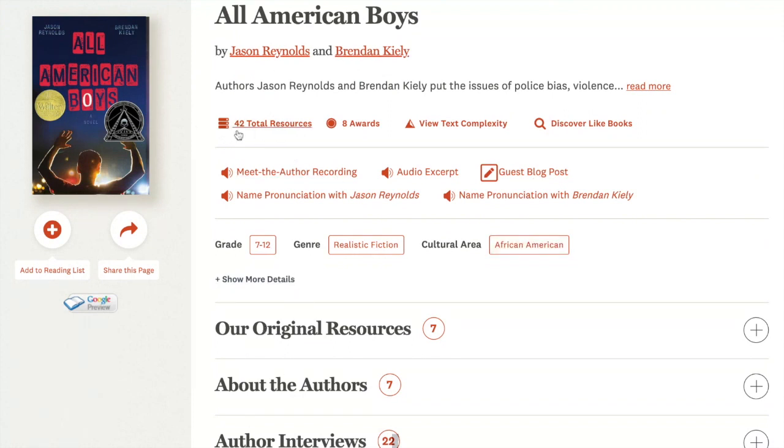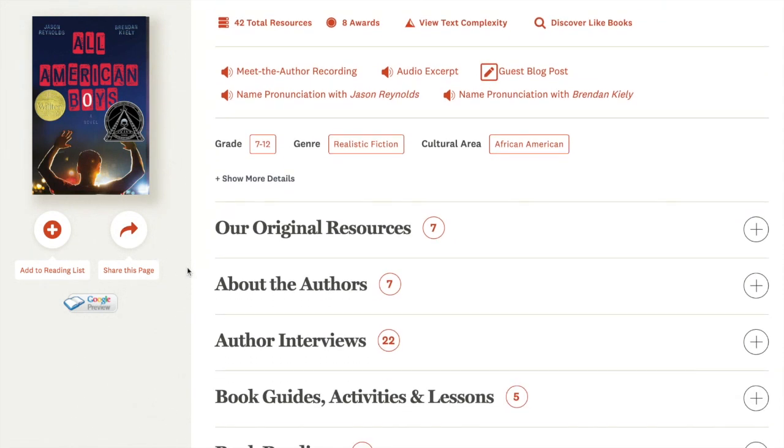You can see that there's extensive resources for this contemporary title, 42 in total. I can share all 42 resources at one time by clicking this share arrow or I can select a resource and share just that particular one.